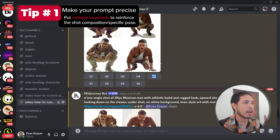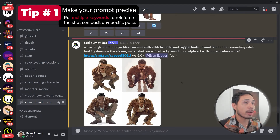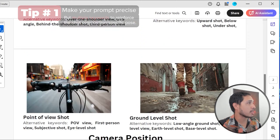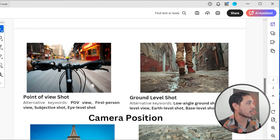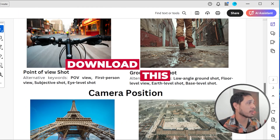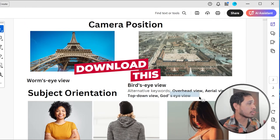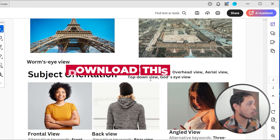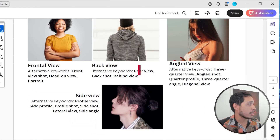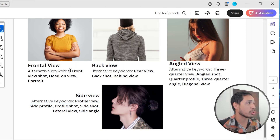Let's try the other camera angles. Before I forget, you can get a copy of this template I use — it's very useful for generating different compositions with all the alternative keywords you may want to use in your prompt. The link is in the description down below, so just download it.